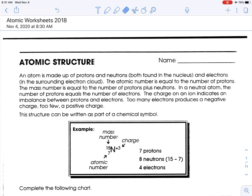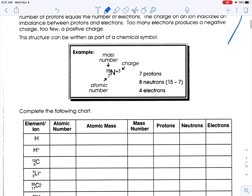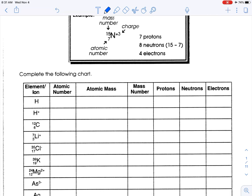Today we're talking about atomic structure and the different particles inside. You can read this right here. You should also have your reference tables out and a calculator. We need to find atomic number, atomic mass, mass number, protons, neutrons, and electrons. Before we do anything, maybe we should define these terms.